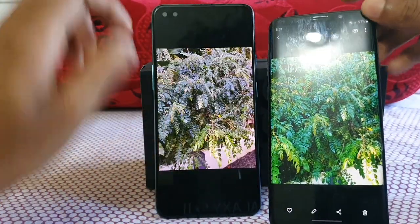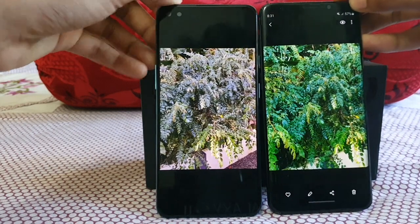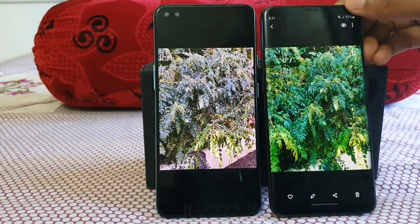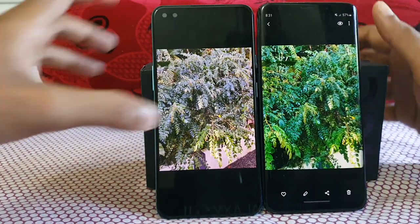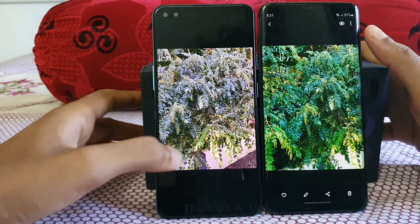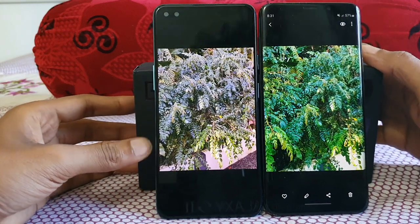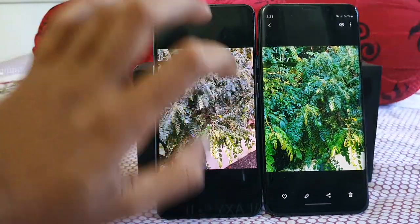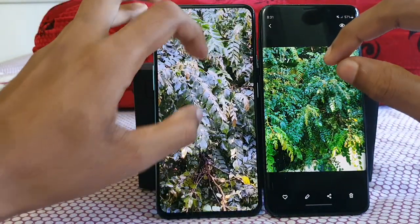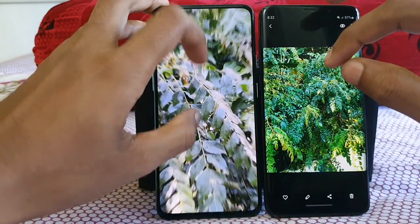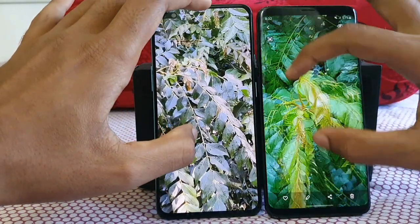Now this is a 48MP shot taken on the OnePlus Nord versus a normal 12MP shot on the Galaxy S9 Plus. Let me zoom in close to compare them.